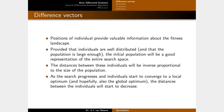The positions of individuals provide valuable information about the fitness landscape. Provided that individuals are well distributed and the population is large enough, the initial population will be a good representation of the entire search space. The distances between these individuals will be inversely proportional to the size of the population — with two individuals they'll be far apart, while an infinite number would be on top of one another.